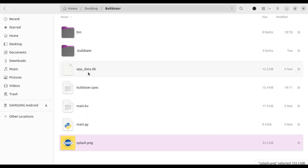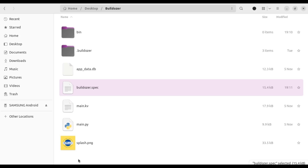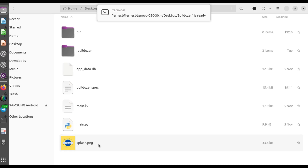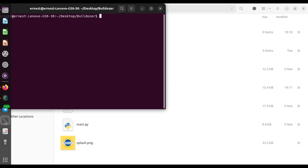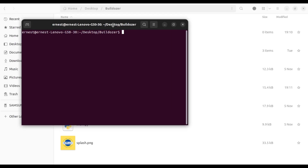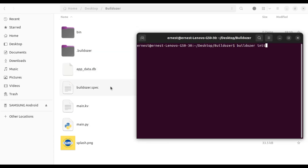Everything has to do with your buildozer spec file. So let's open a terminal. If you want to create a new buildozer spec file, you run 'buildozer init' and it will create a new buildozer spec file.